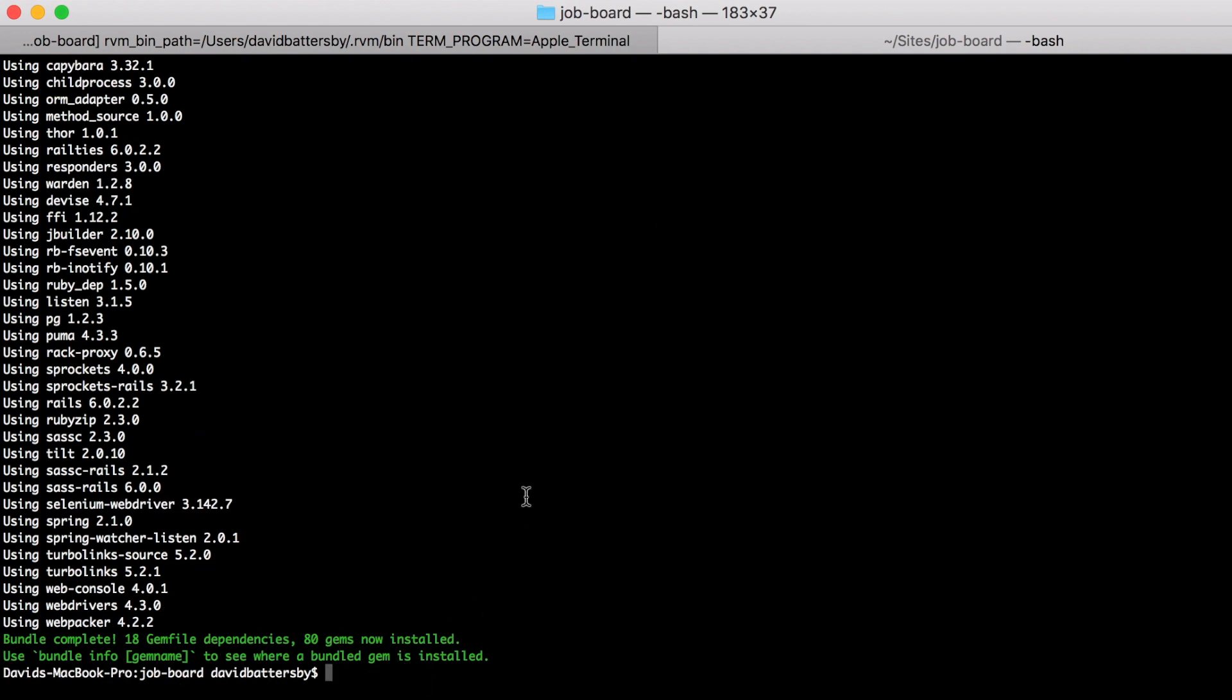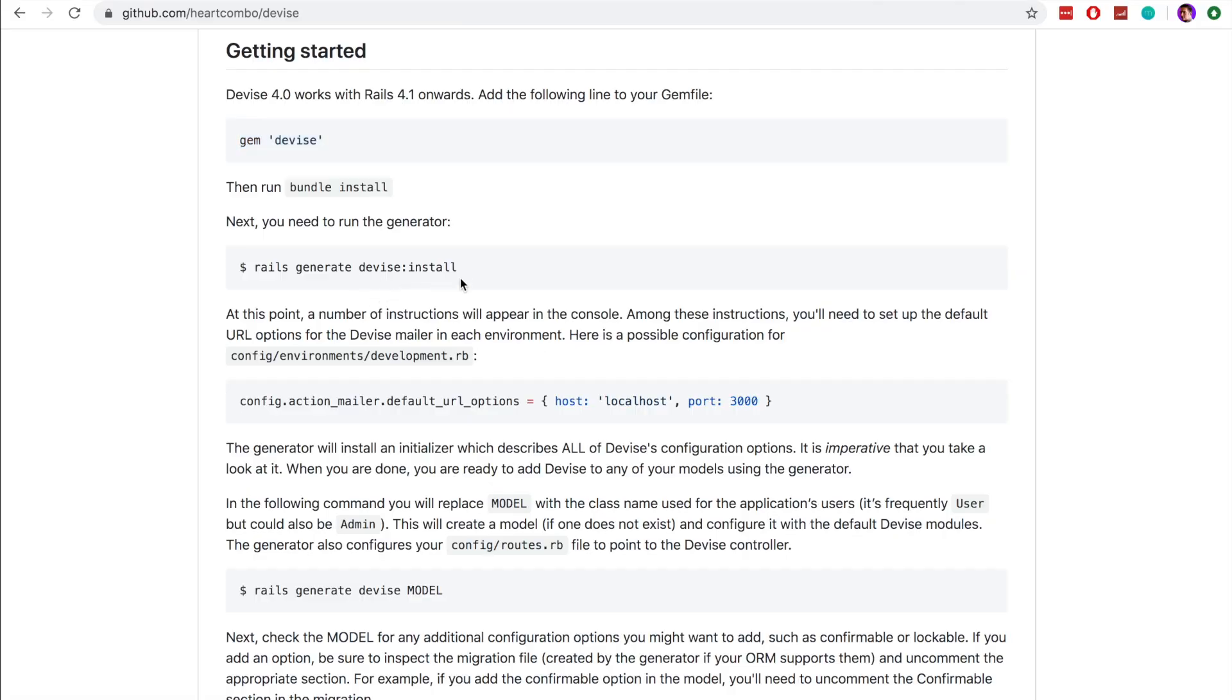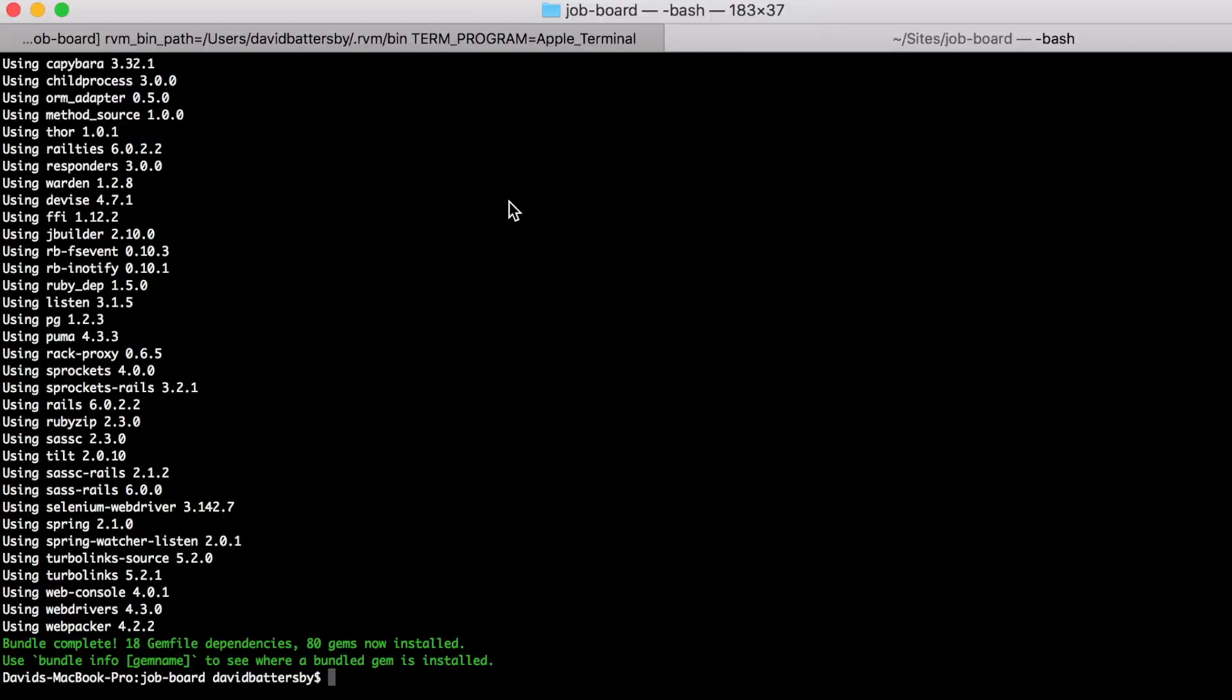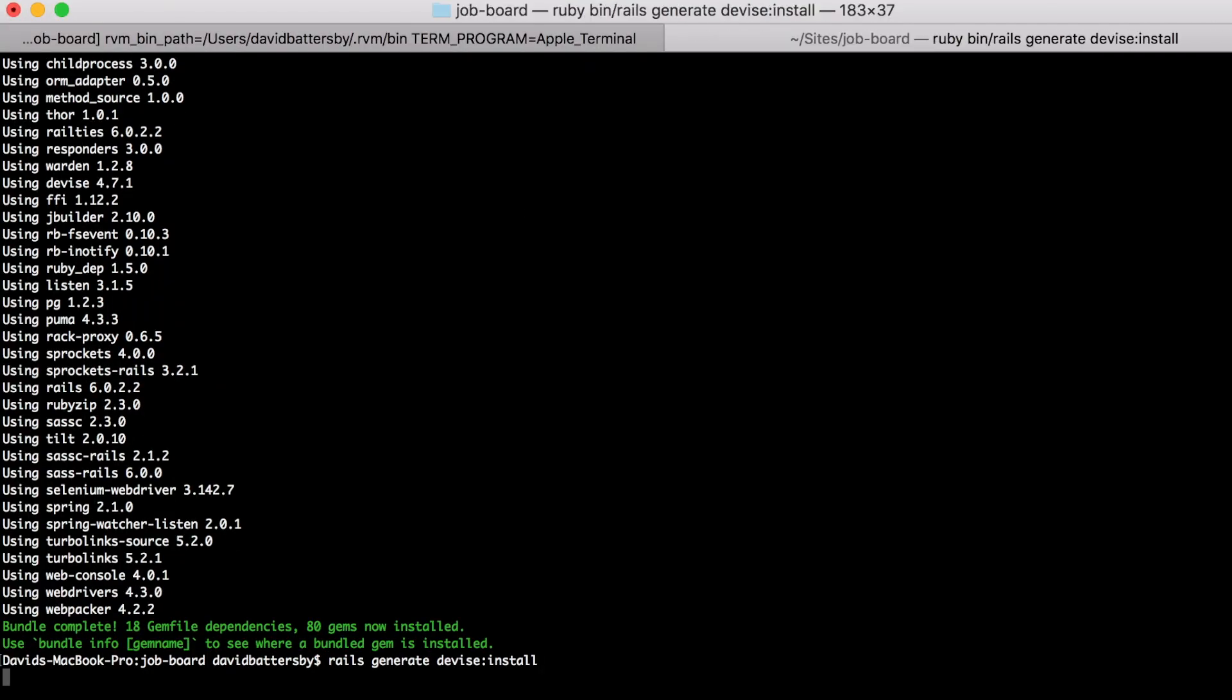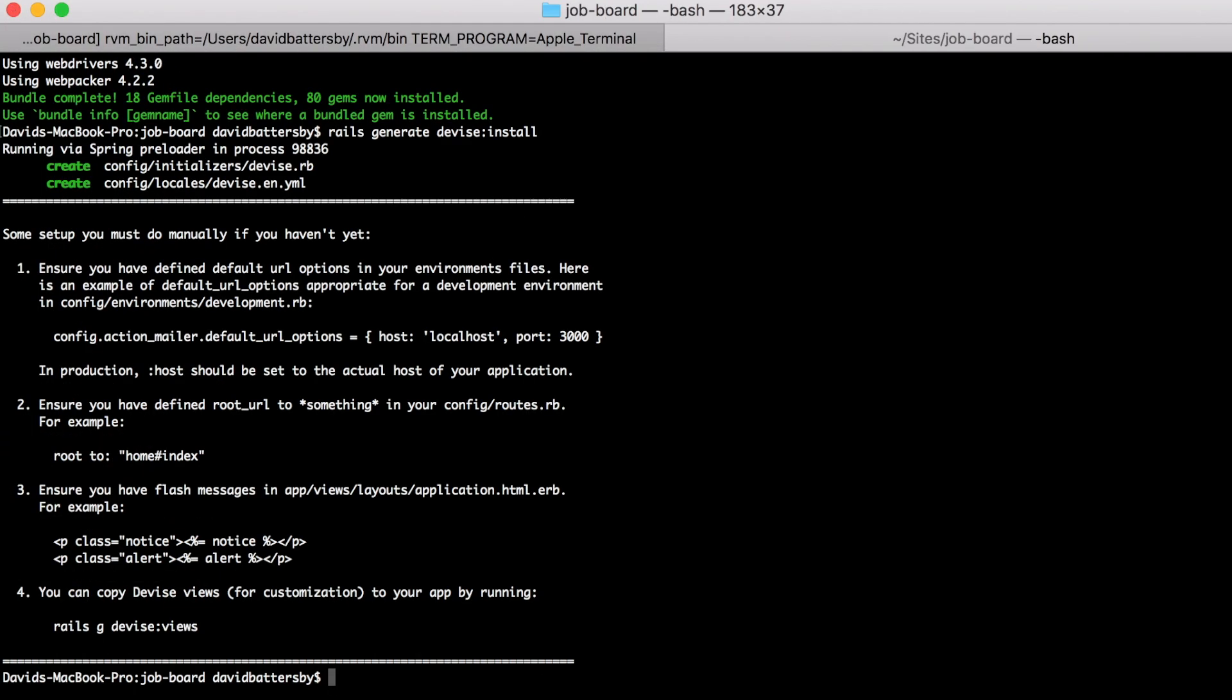So now let's look back at the documentation and the next thing we need to do is run this rails generate devise install command. So this will create a configuration file for us and you can also see here that there is a file it creates under the config locales directory.